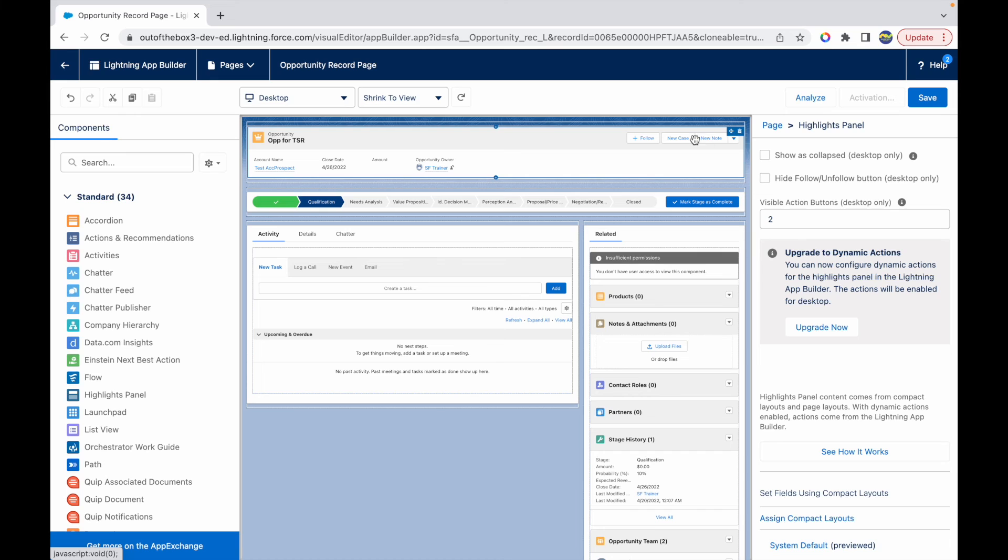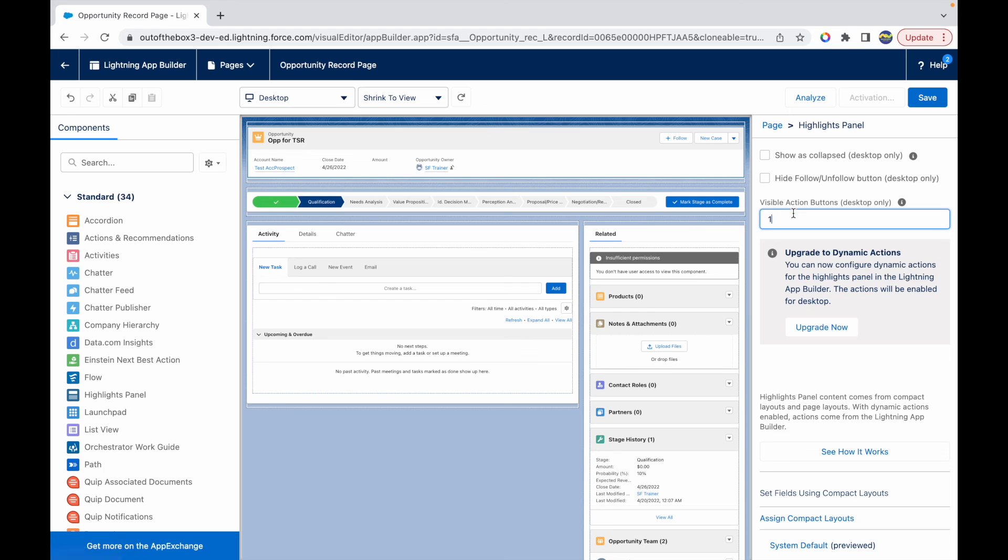If I just want a single button and then the caret sign, I would have a single button. This is how you can change the number of buttons that are available to you on the highlights panel.